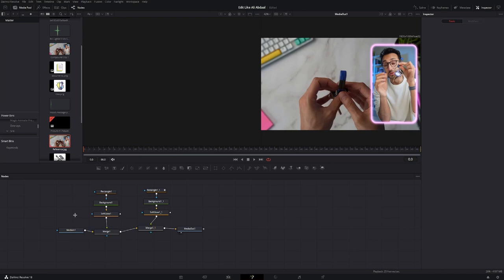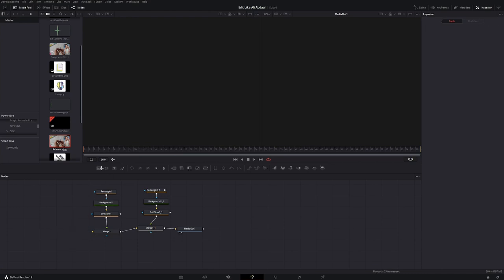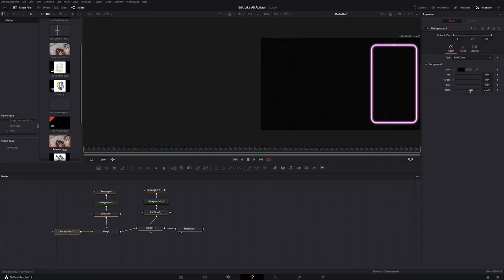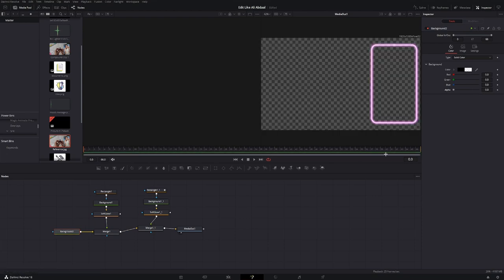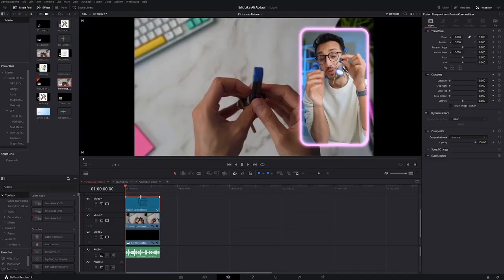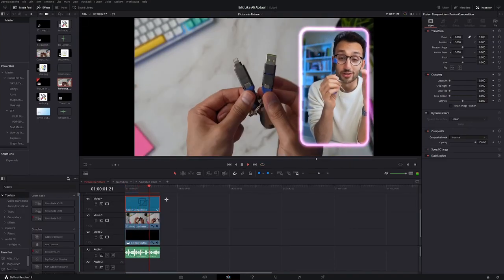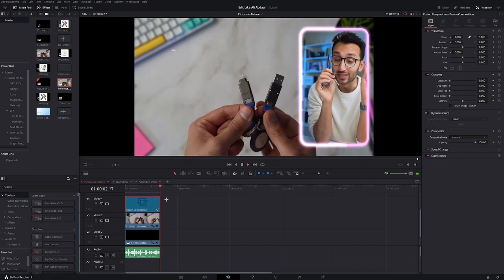And now the last step is to remove the reference image. Grab in a new background node, connect it to the first merge. Go to color and decrease the alpha to zero. Then just go back into the edit tab and you should have the frame just like this. Which means I'm never without a phone charger if I need one.